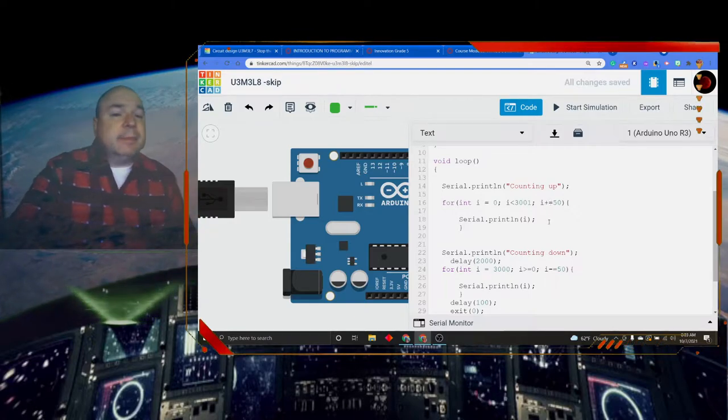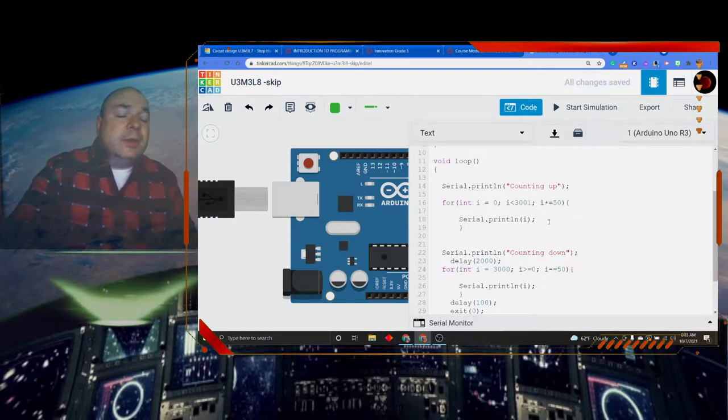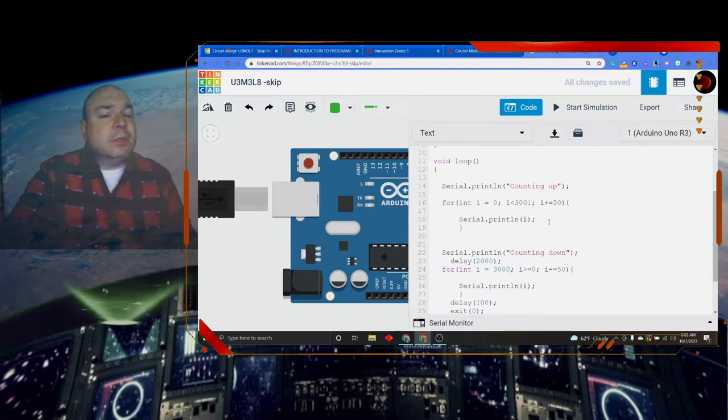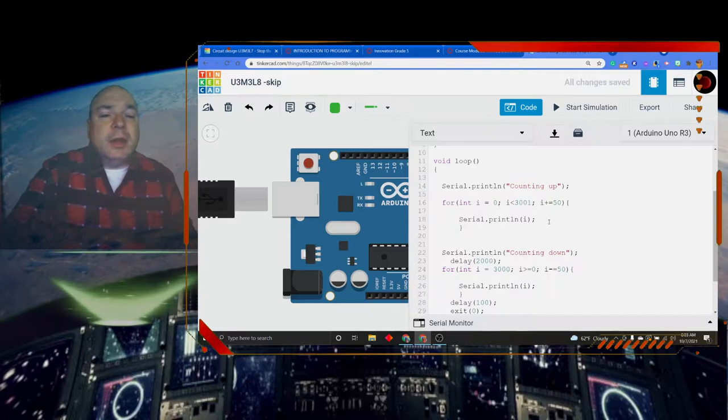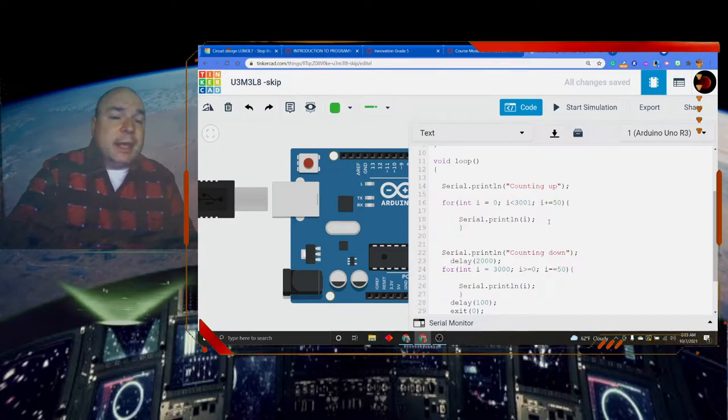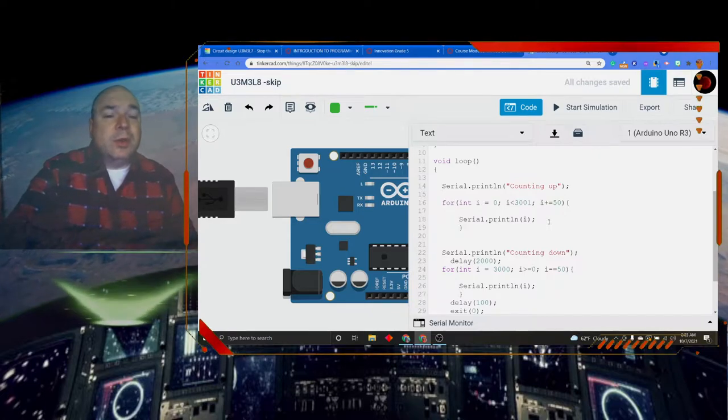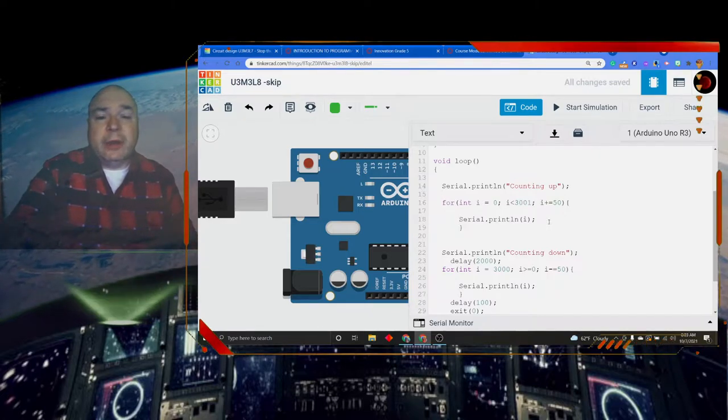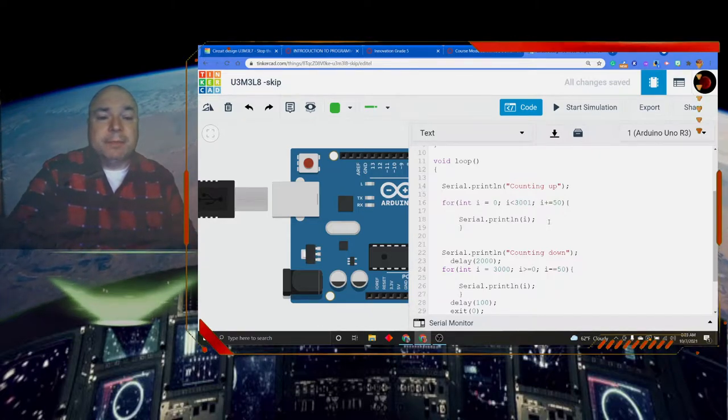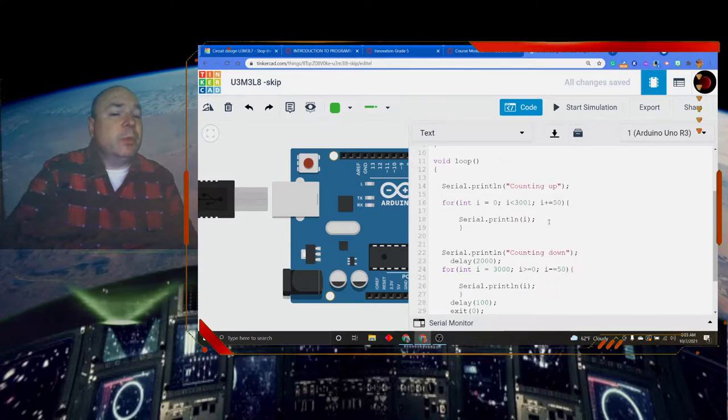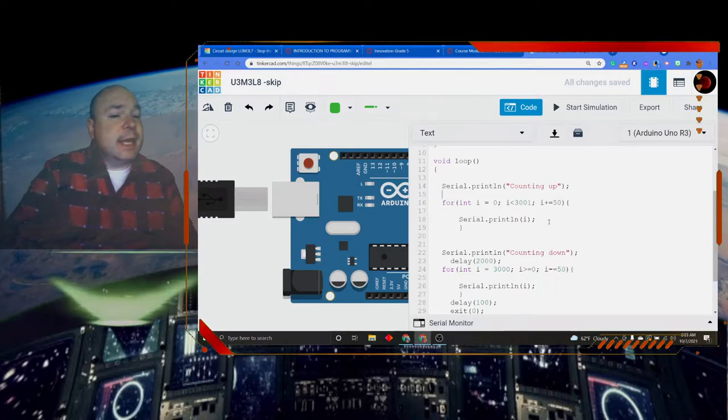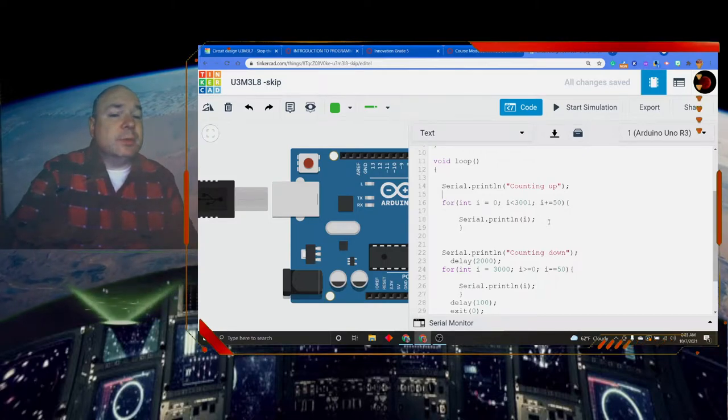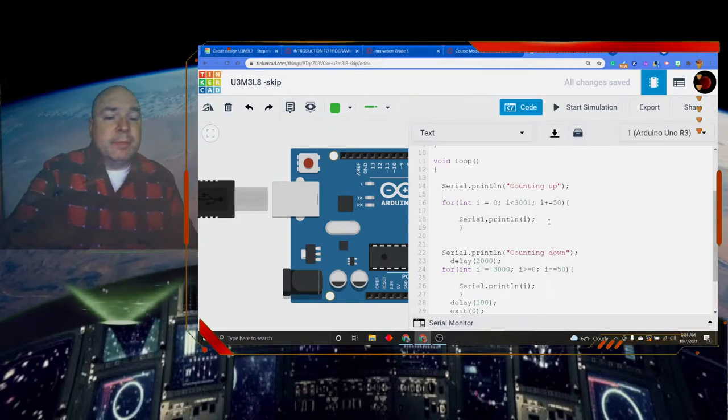There's also a times equals. There's a minus equals. There's a divided by equals. Those are all unary operators. The two that we're going to be interested in today are plus equals and minus equals.